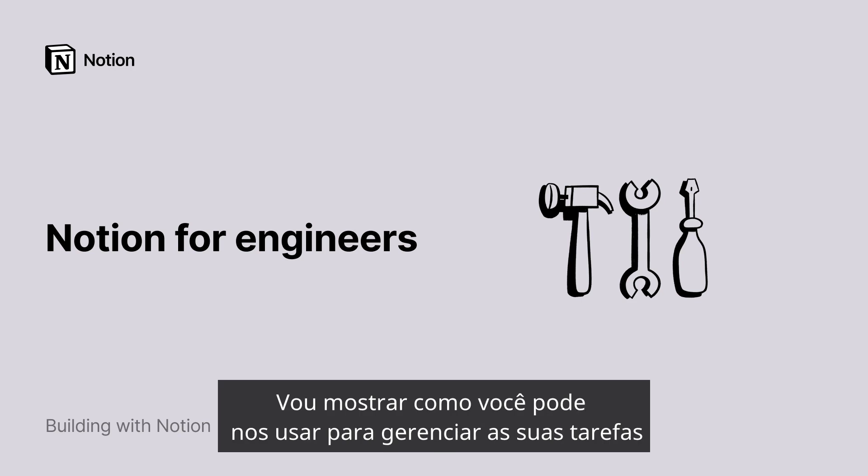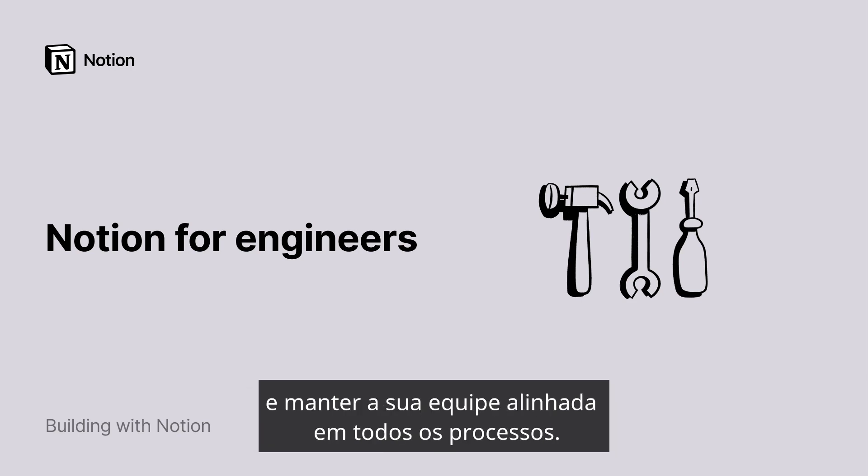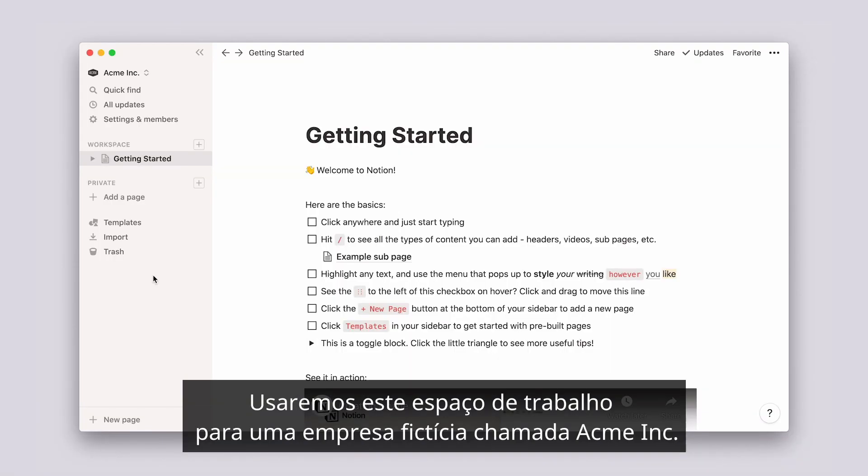I'll show you how you can use us to manage your tasks and keep your team aligned on all processes. We'll use this workspace for a fictional company called Acme Inc.